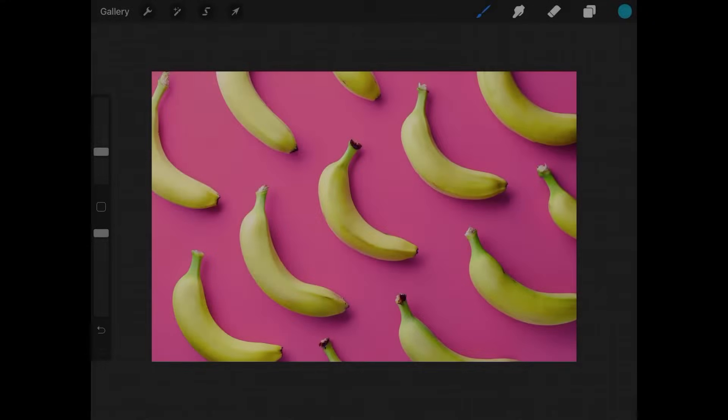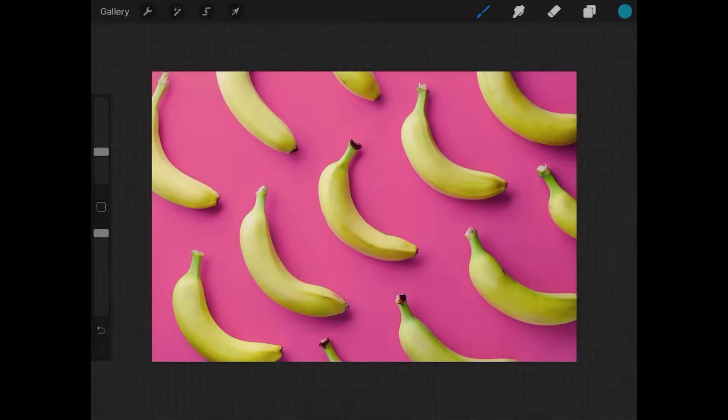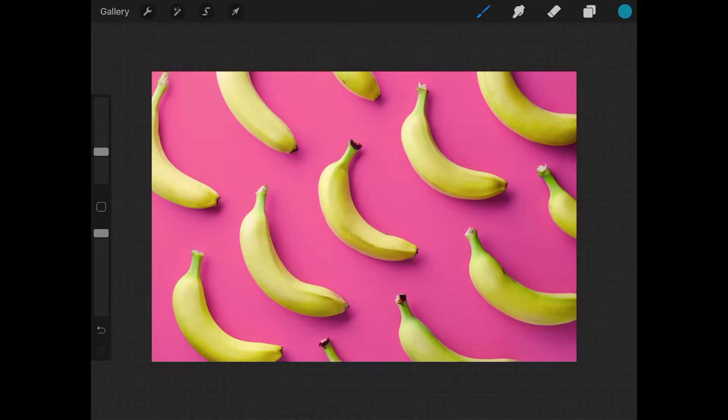So let's go over how you can duplicate objects in Procreate. There's actually two ways to go about this. The first way is by duplicating the layer.